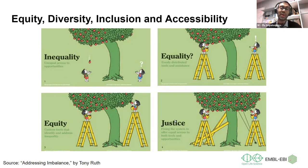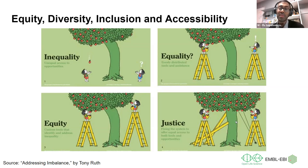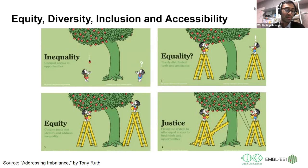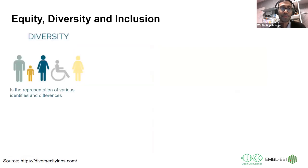Finally, justice is the end goal. If equity is woven into all parts of society, justice means the system itself is fixed. In the graphic, the tree that was bending to one side is now straightened so that both people can use the tools given to them to access the same thing. If you want to learn more, check out the 'Addressing Imbalance' section by Tony Ruth.